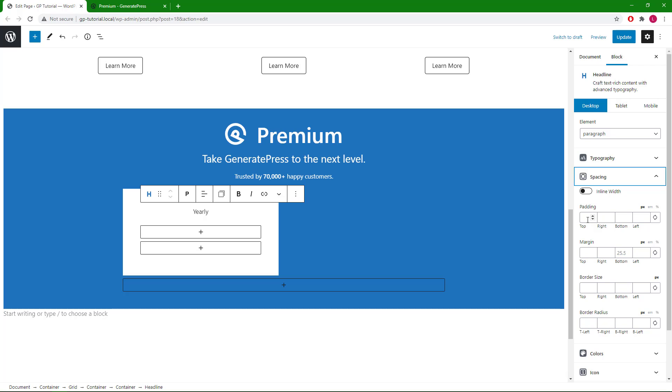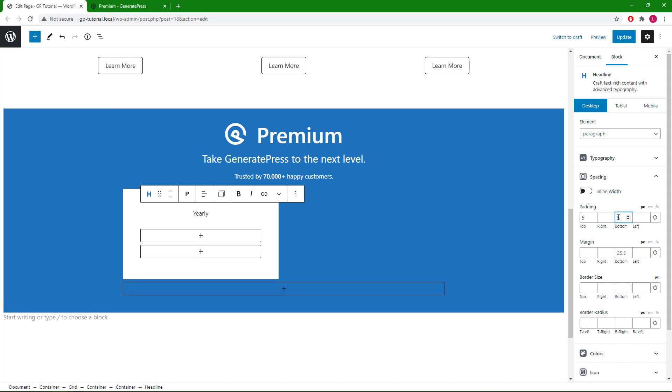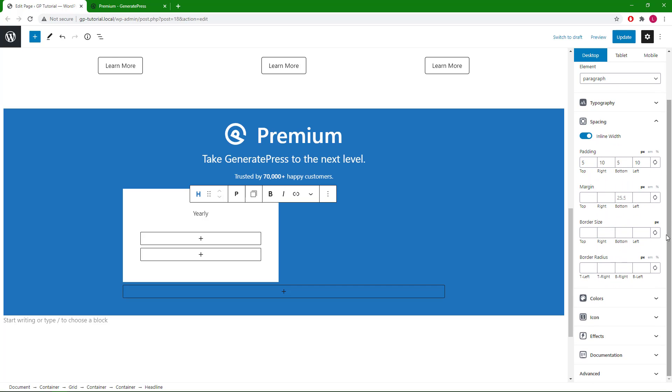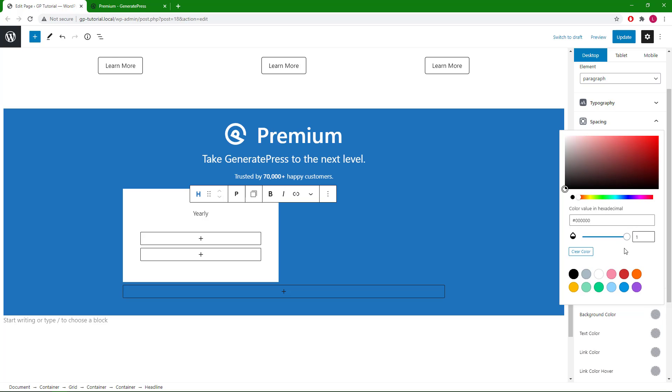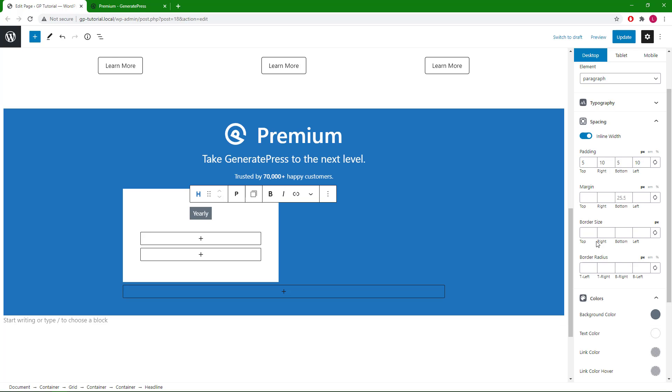Now we are ready to add the headline block. We will go with top and bottom five pixel padding, 10 on the right and 10 on the left. We will also go with inline width. Background color we will go with a gray, text color white again, border radius 25 pixels all-around.